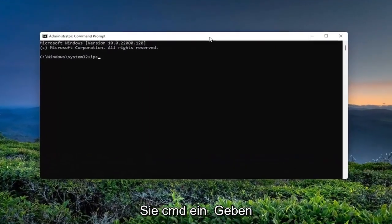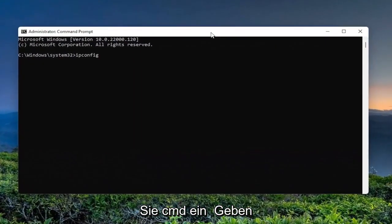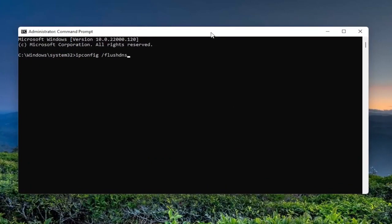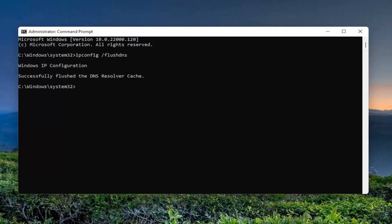Now you want to type in ipconfig space forward slash flush dns. Flush dns should all be one word attached to that forward slash out front. Hit enter on your keyboard. Should come back windows ip configuration successfully flushed the dns resolver cache.